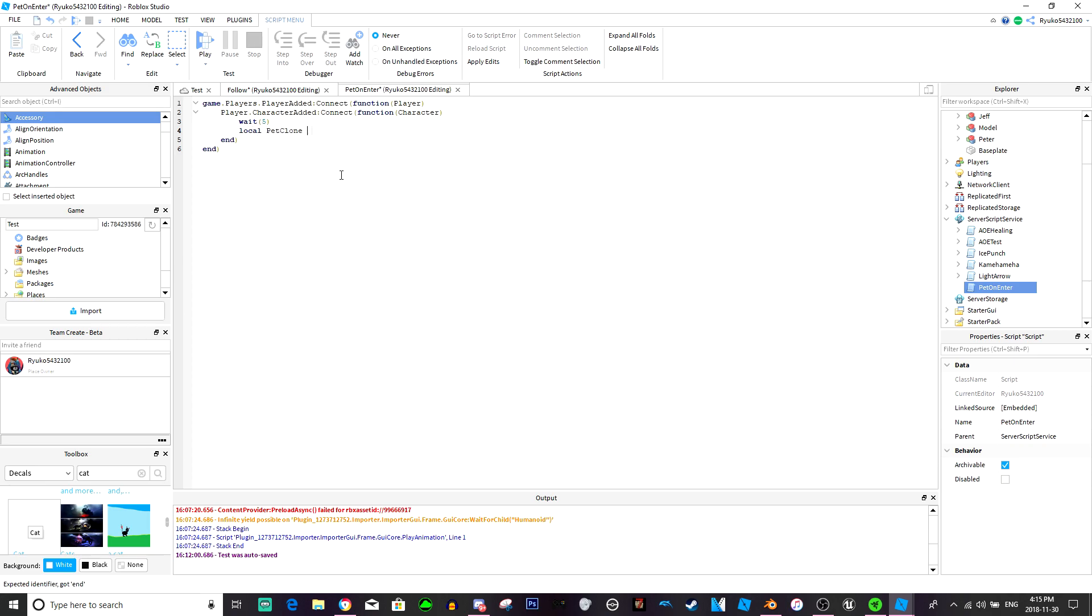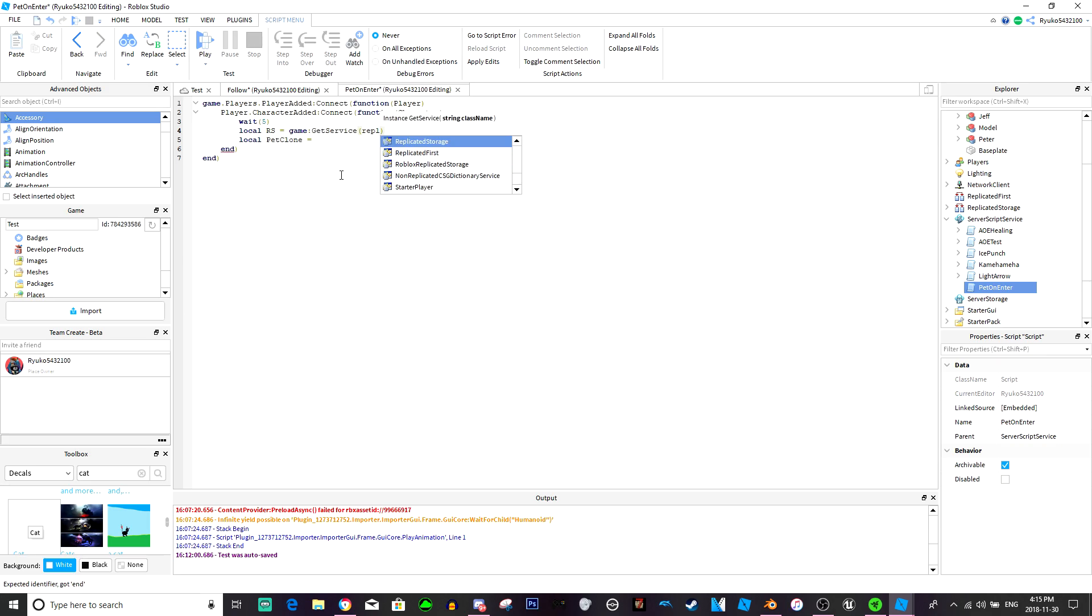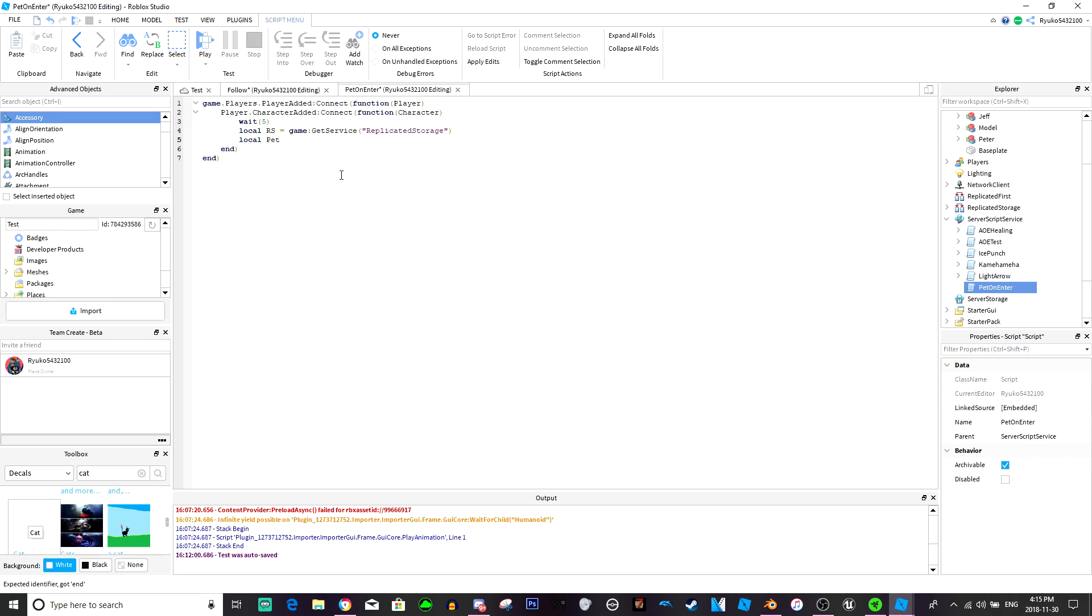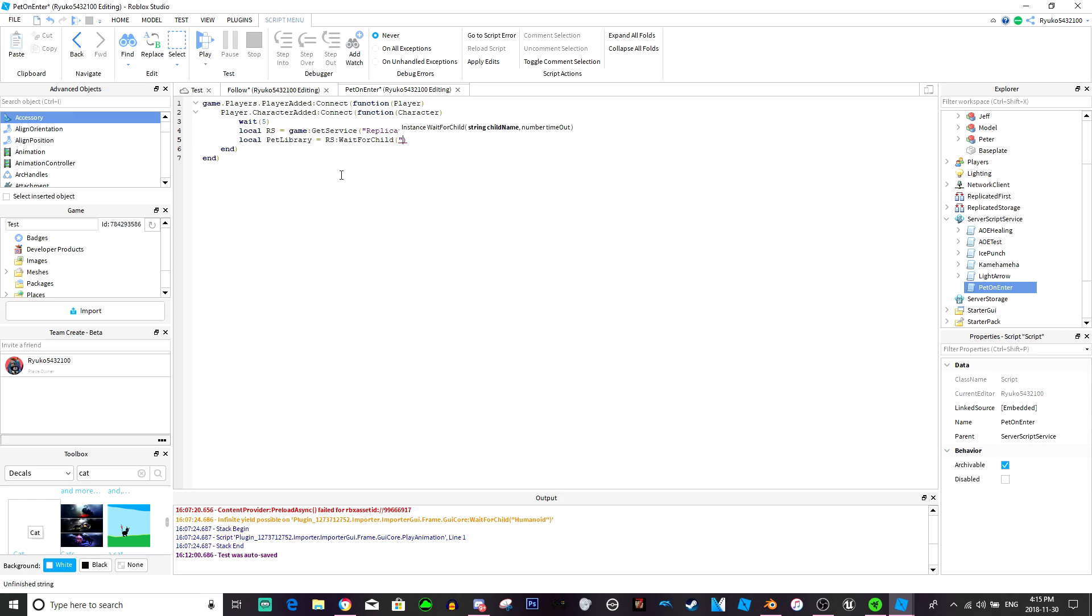We're just going to wait five and then pet clone equals, actually, get service replicate storage. Pet library equals RS wait for child pet library.